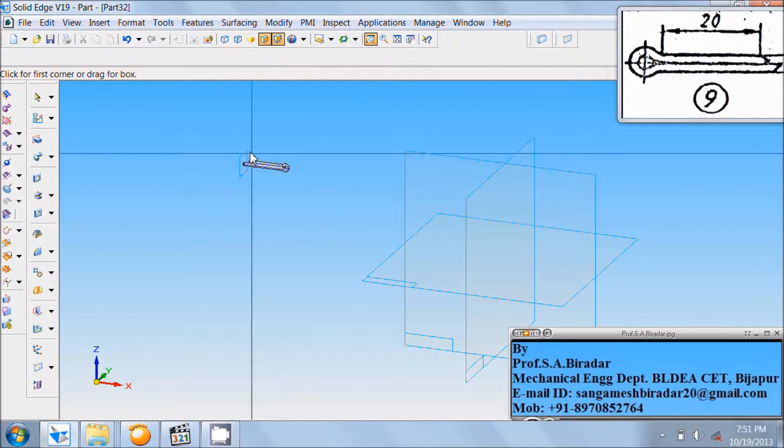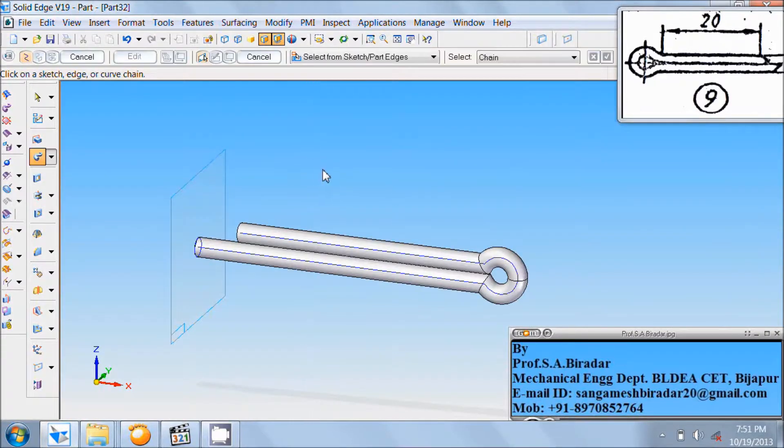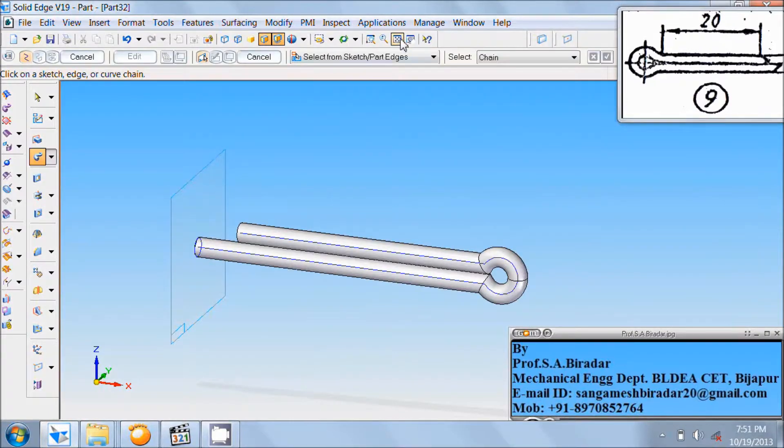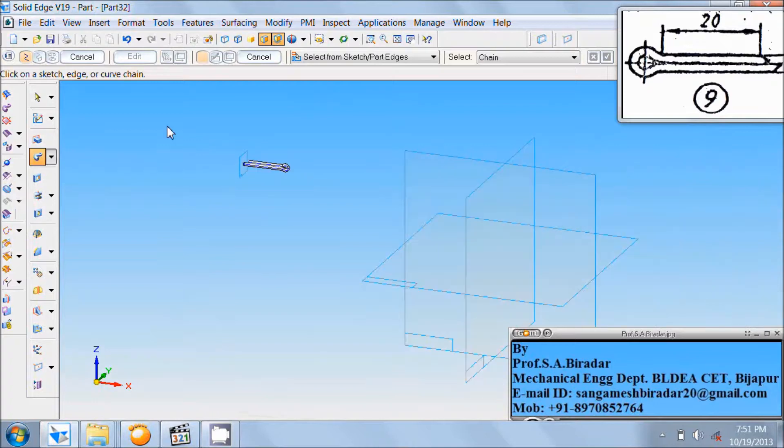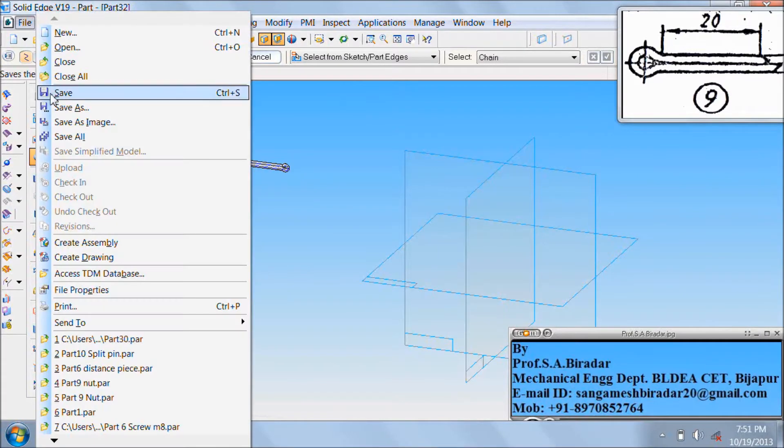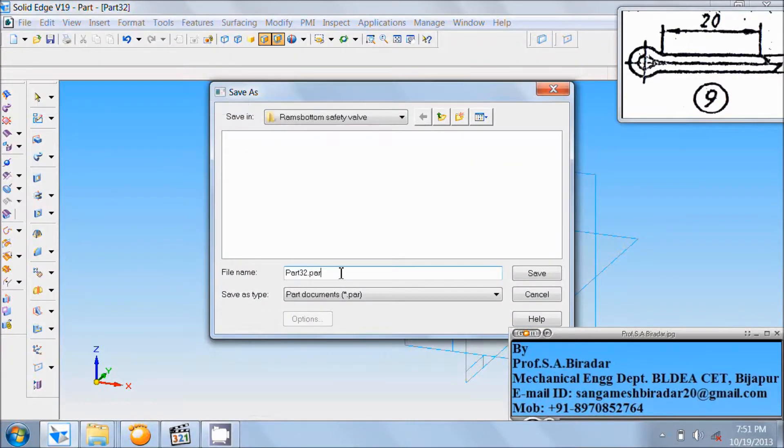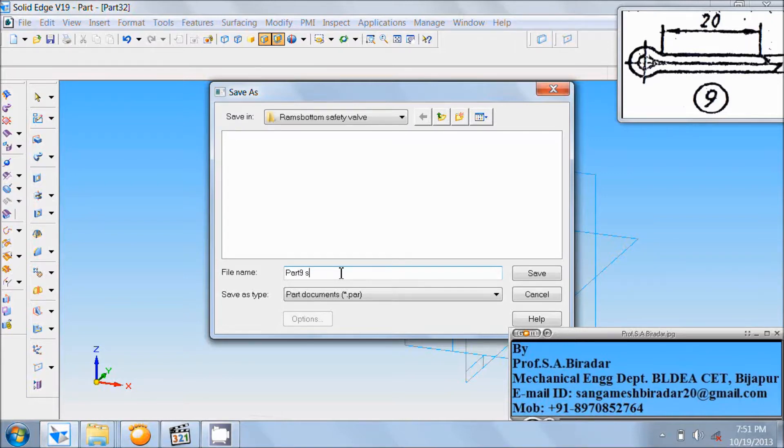We got the split pin. Go to file. Save as. Part 9. Split pin. Save it.